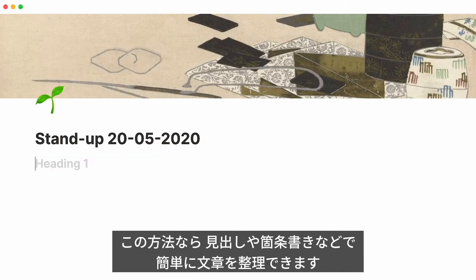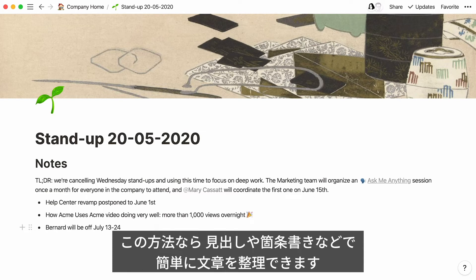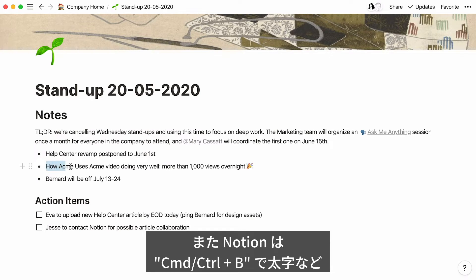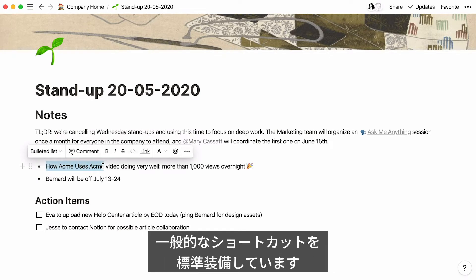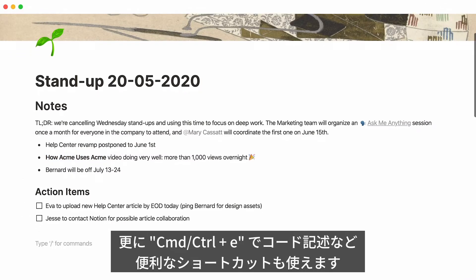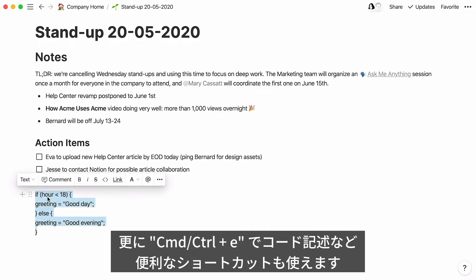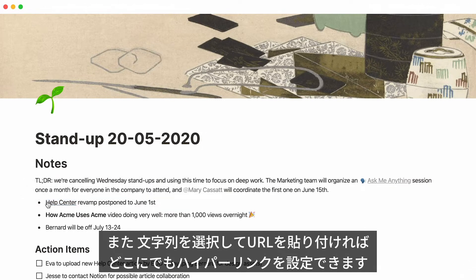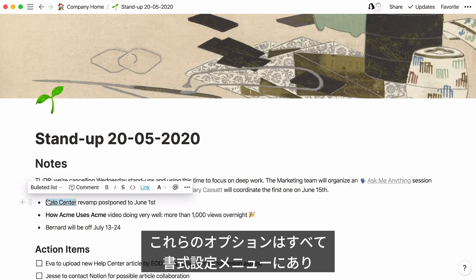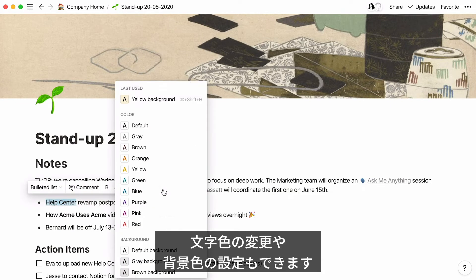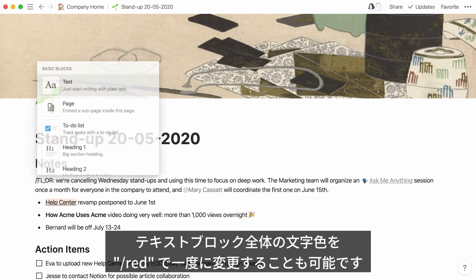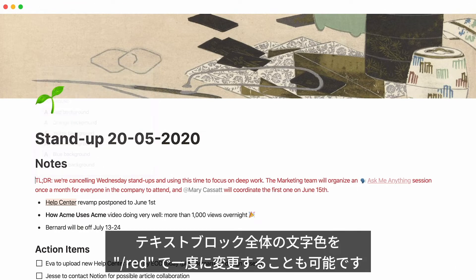With slash commands, Notion makes it easy to structure your text with headings, bullets, and more without ever taking your fingers off the keyboard. We also offer all the standard keyboard shortcuts, like Command B for bold on Mac, and advanced ones like Command E for code notation — powerful once you get the hang of it. You can also hyperlink any text by highlighting it and pasting the URL over it. All of these options live in the formatting menu, including the option to change text color or add highlights.